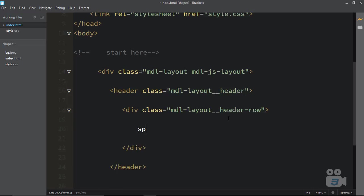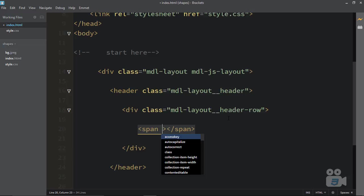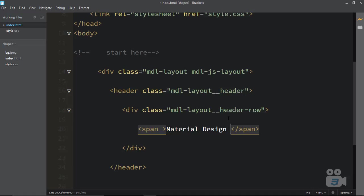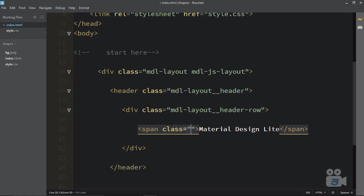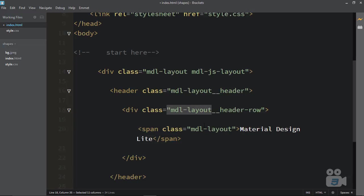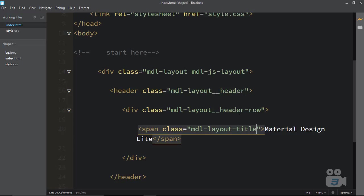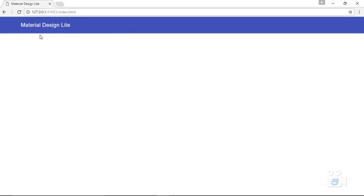Now create a span and place the title of your website inside it. Give it the class MDL-layout-title — that tells Material Design Light this is your main website name. If you reload, you can see 'Material Design Light' appearing as the header title. This is your header navigation.